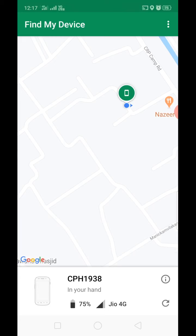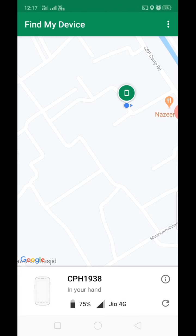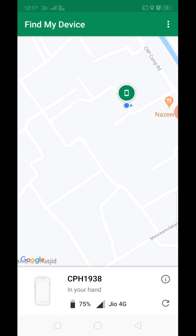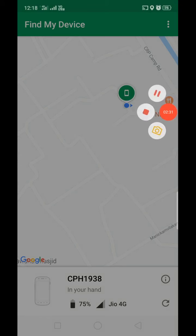If you have a device and you have the app, let's try this.